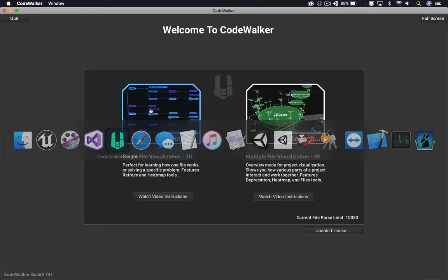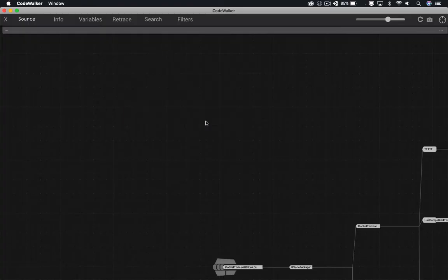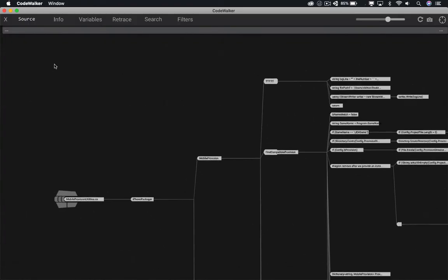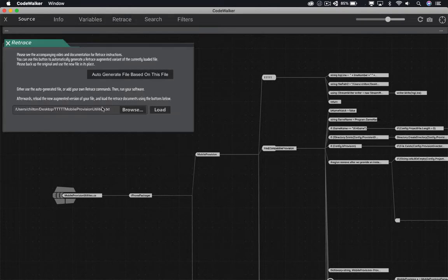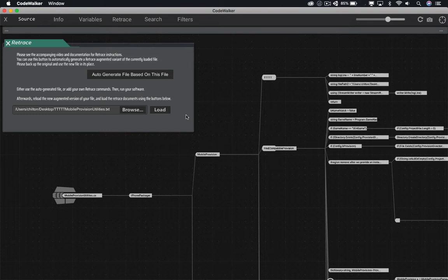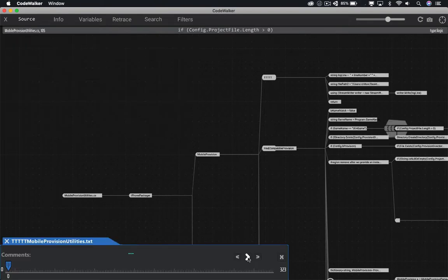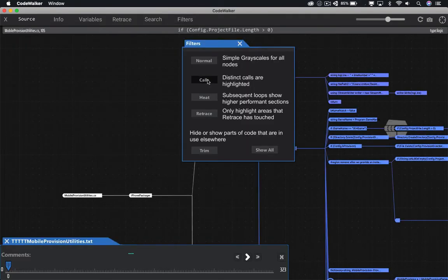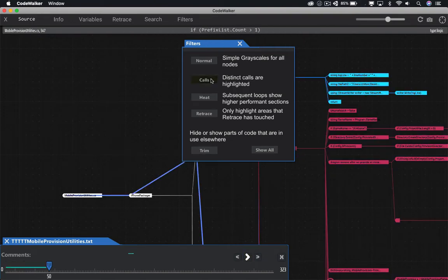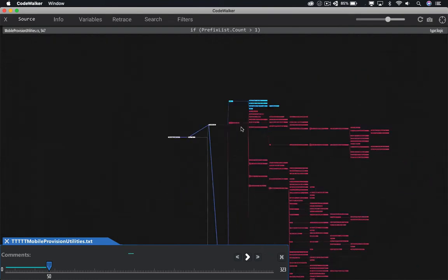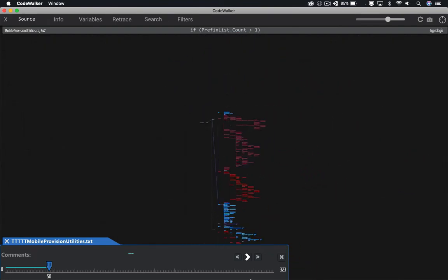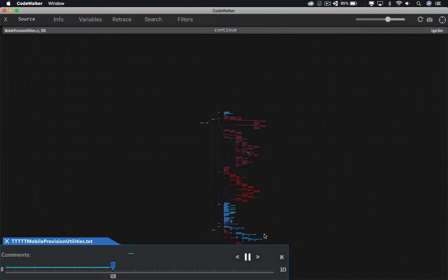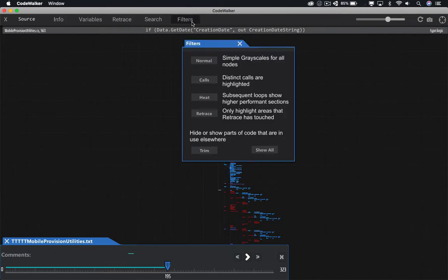So back in Code Walker, let's reload our augmented source code file. And let's load that retrace file into that. Let's change the colors a few times to see what we're doing a little better. Change the colors a little more. Now right here, if we wanted to, we could hit Play and see exactly what it's playing through. But we want to narrow down our search a little more.